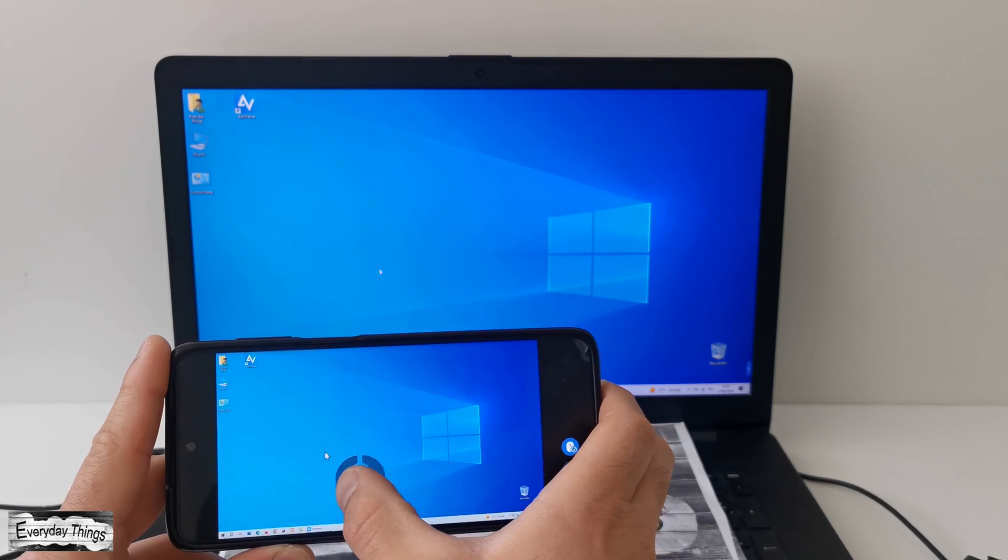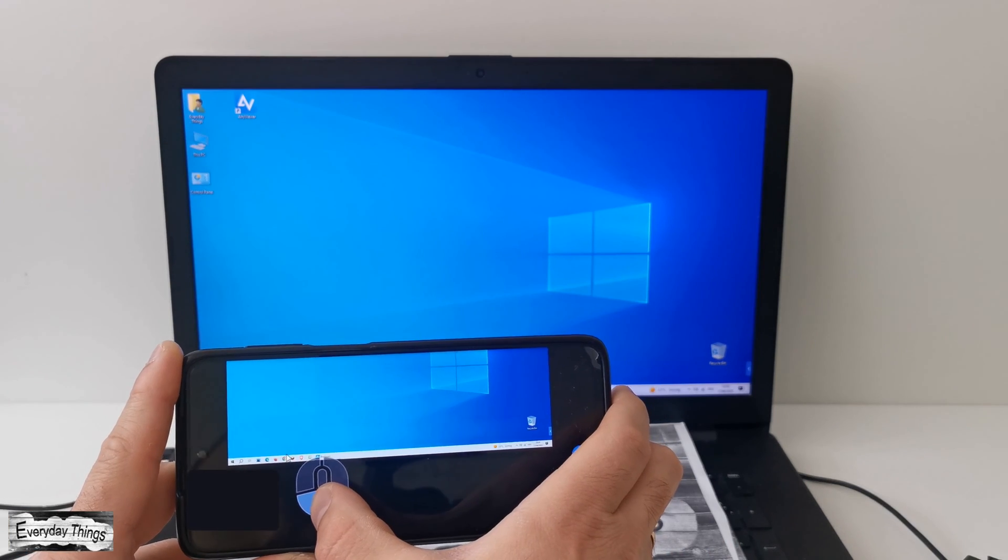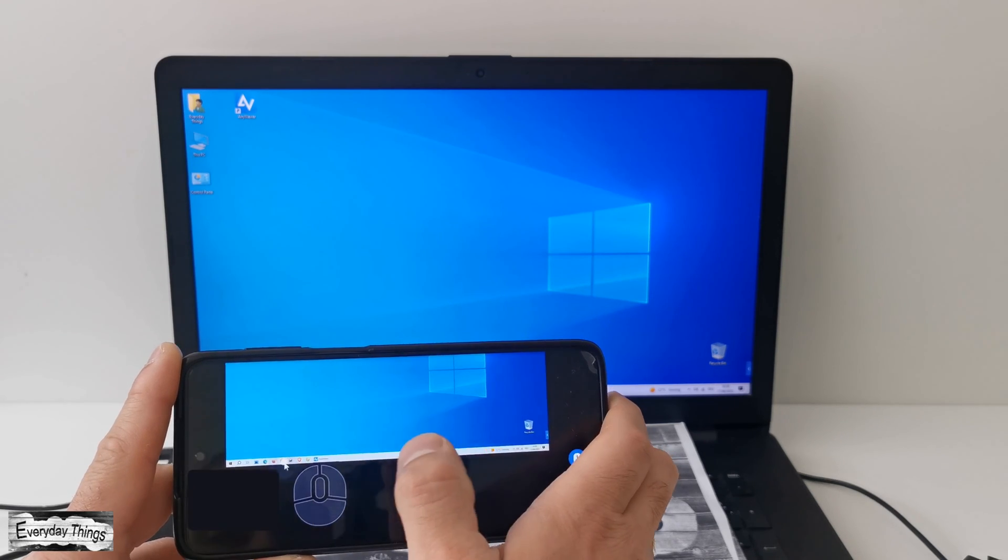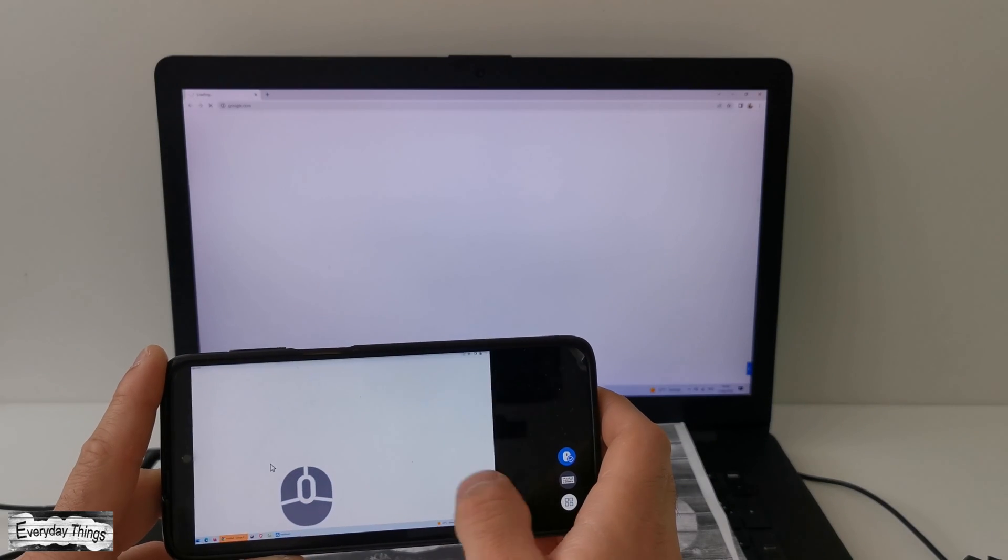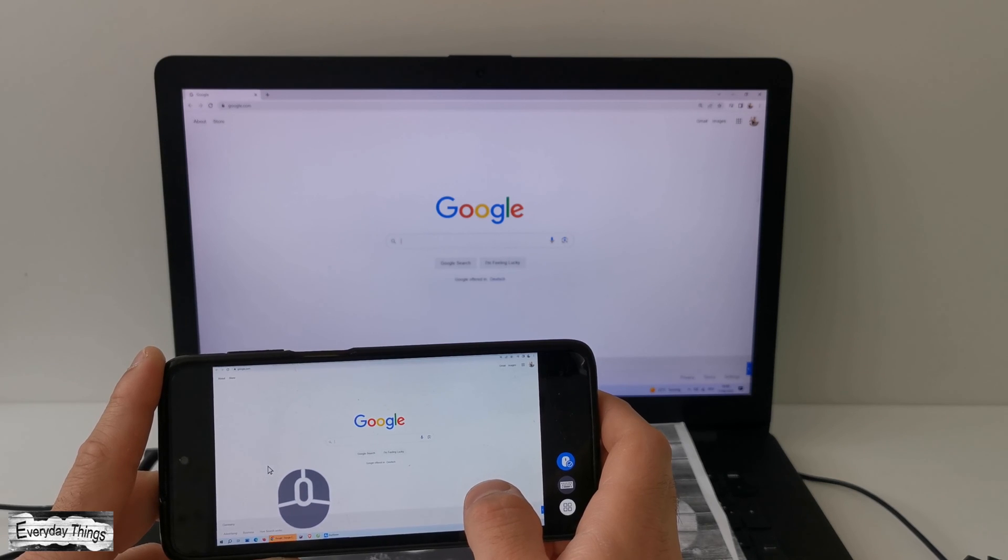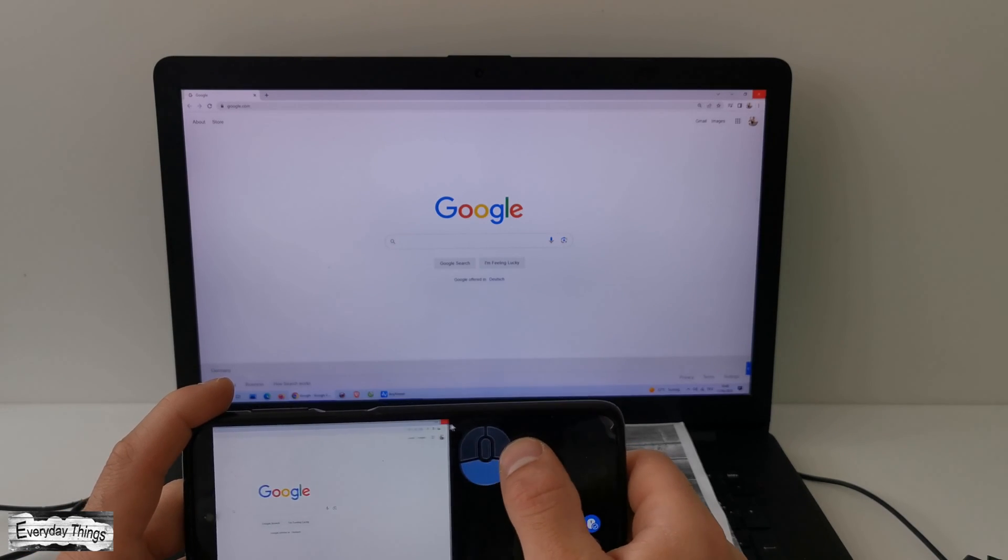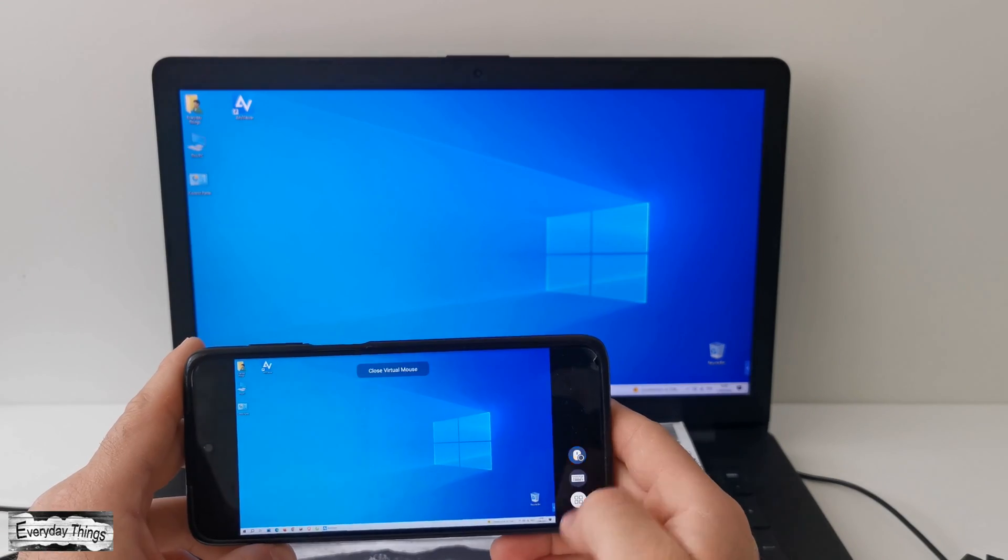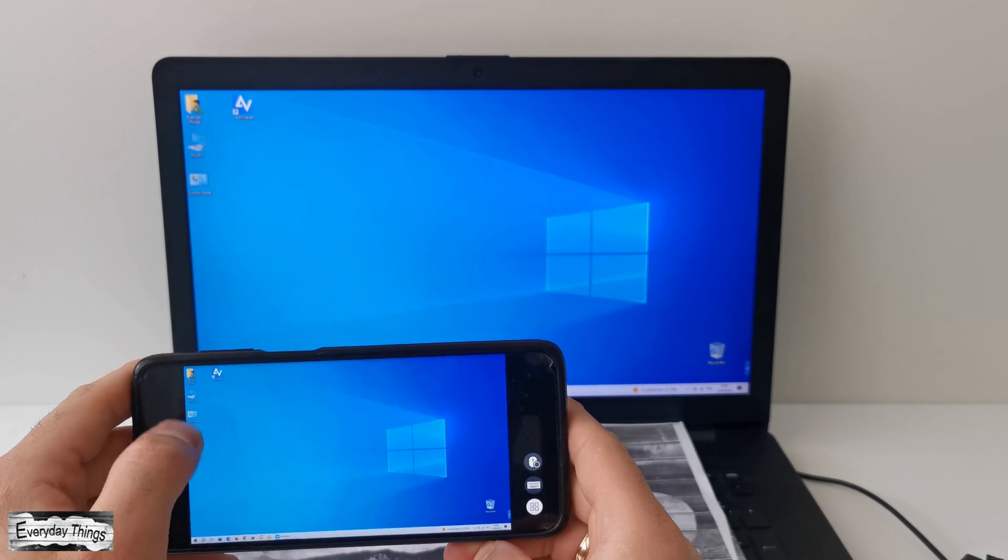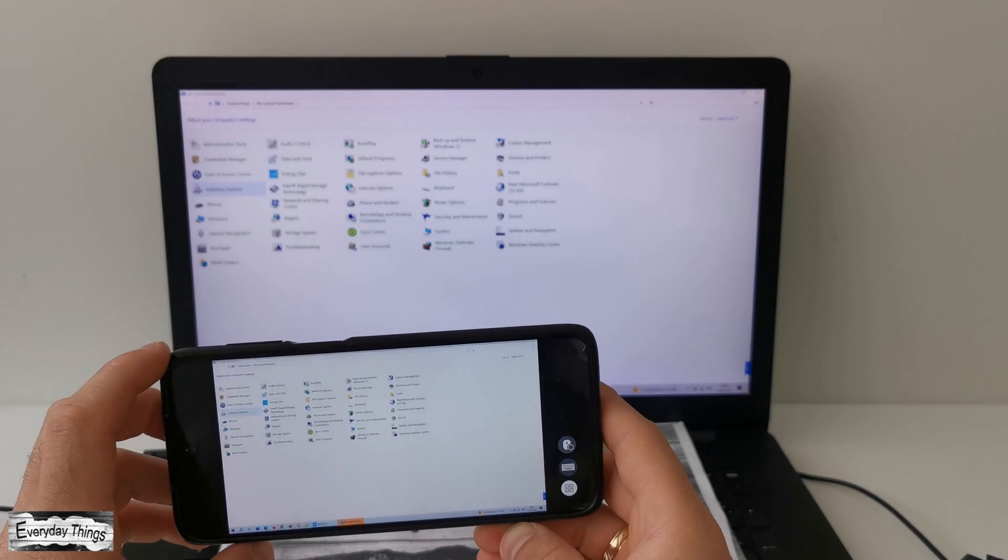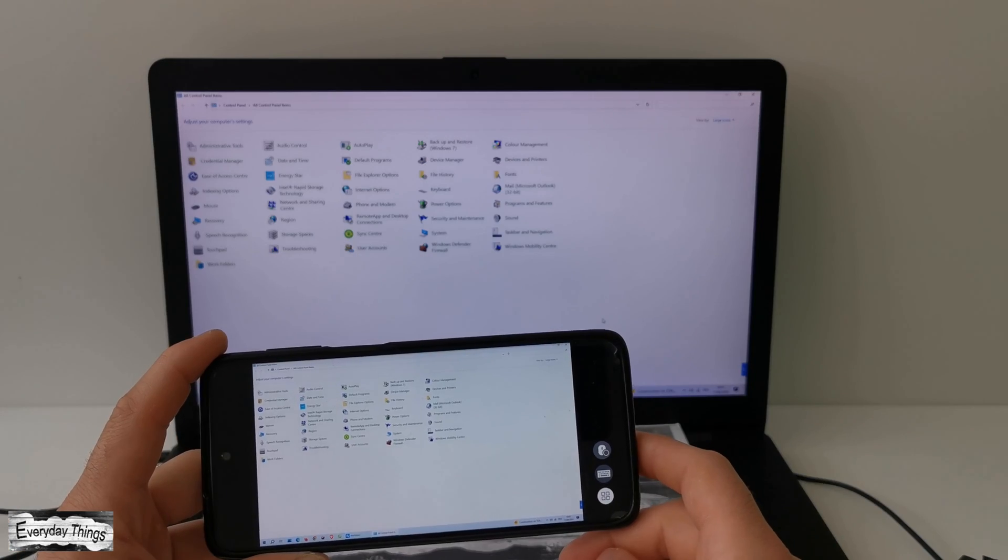As you can see on the left side of the screen, there's a virtual mouse and keyboard. Simply tap on them to start using them. You can open files, applications, and perform various tasks on your PC directly from your smartphone. The best part is that you can use the virtual mouse and keyboard or even navigate solely using your phone's touch screen, whichever feels more convenient for you.